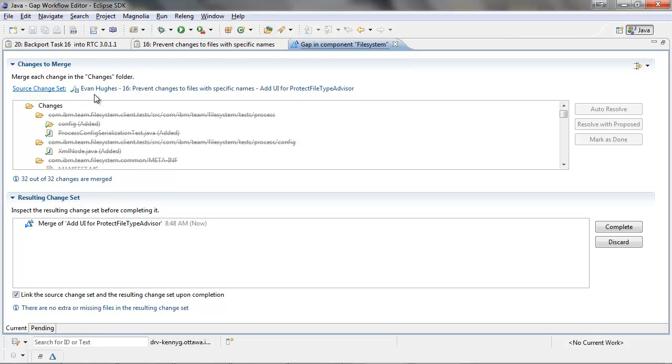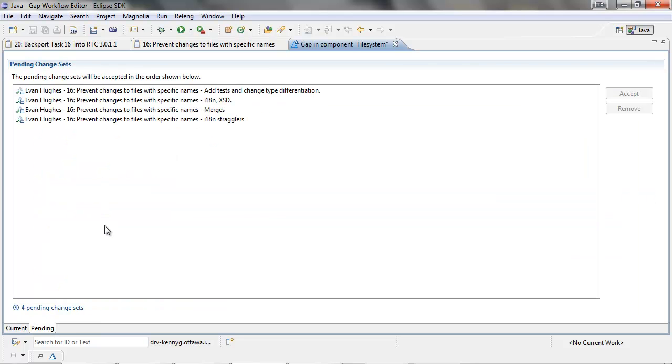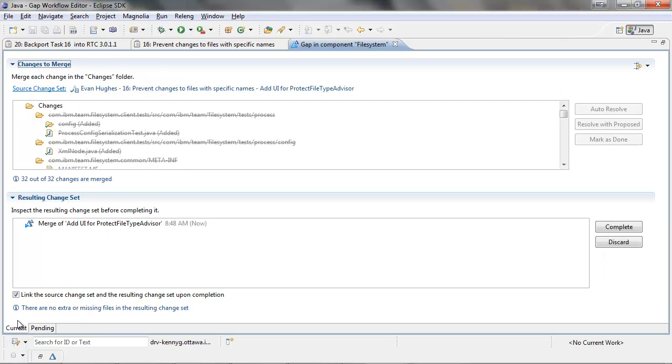This is the change set that we are currently merging. If we switch over to the pending tab, we can see the other four remaining change sets in a queue waiting to be accepted. These change sets can only be accepted once the current port that is being merged is completed.